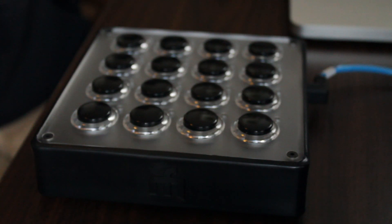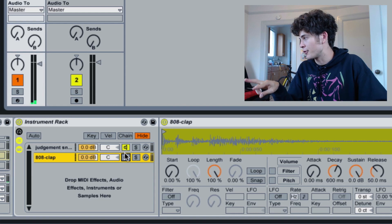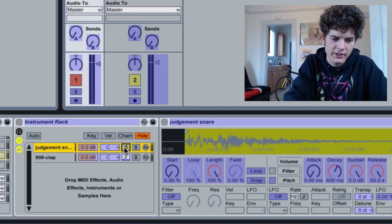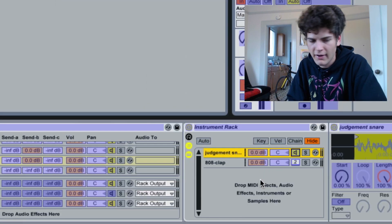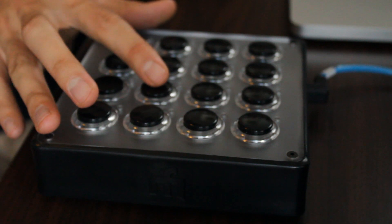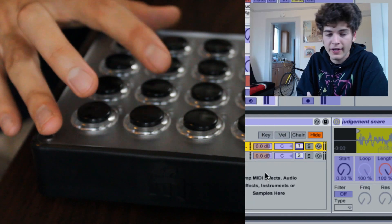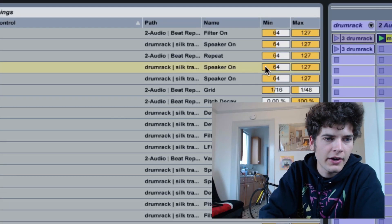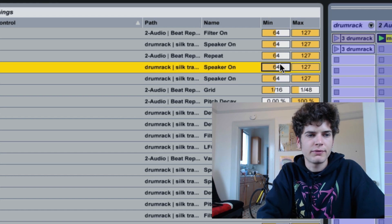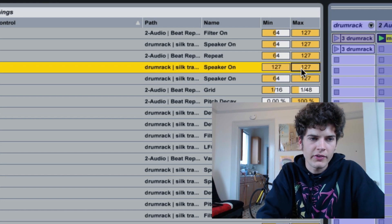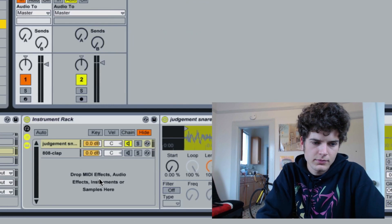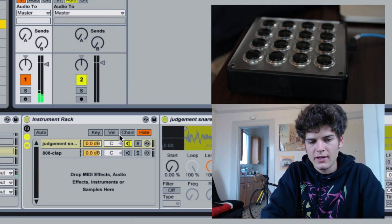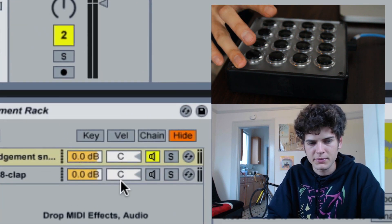I actually want to turn the snare off when it goes to the clap, to create a total switch. The way I'll do that is assign that same modifier to the track on for the original snare — same strategy where I hit one button then another — and then flip these values: 127 there, 64 there. Now you can see it's toggling between the two.